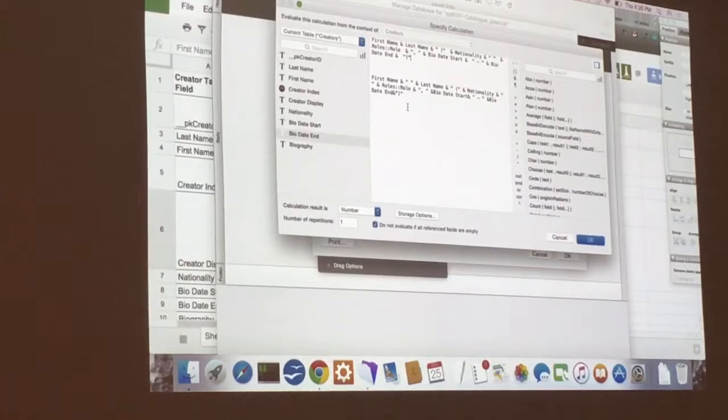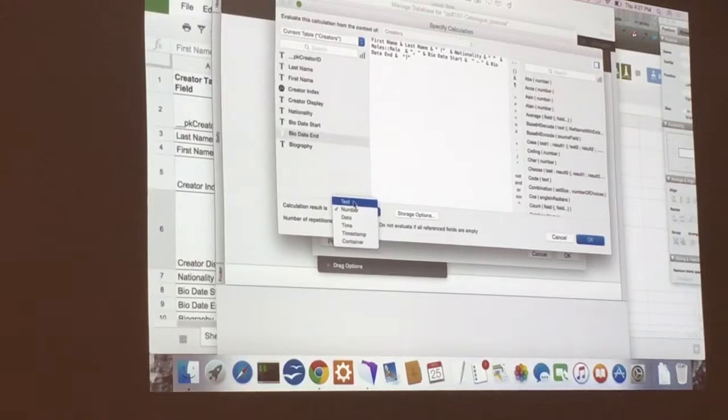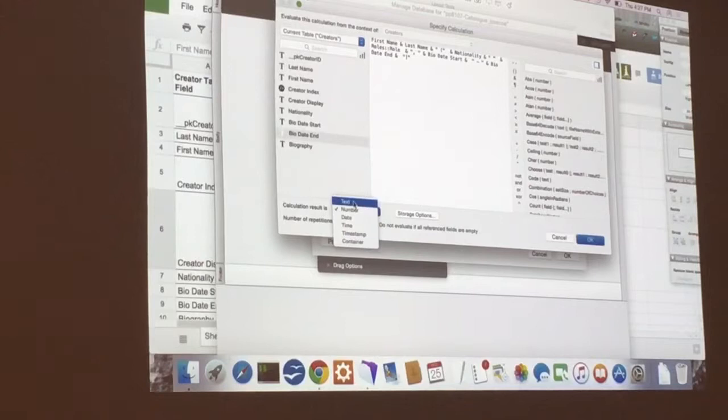Is this working as text field? Good point. To change this to text field, so calculation field is text. And we're not going to do anything with storage because it's just a display field.